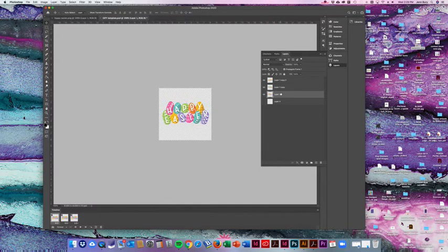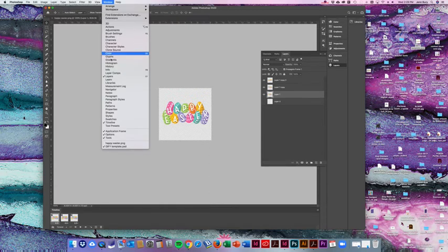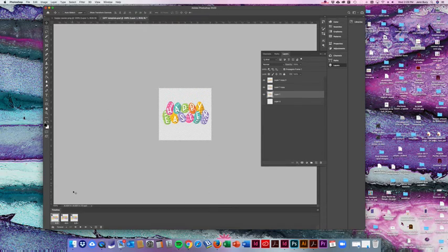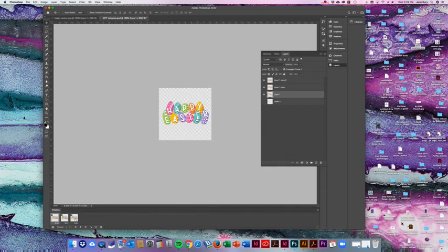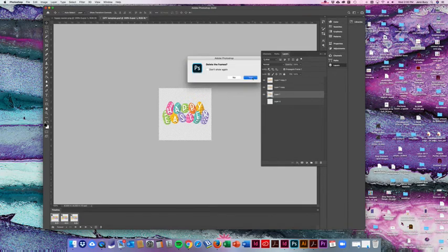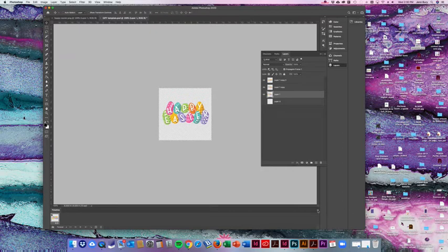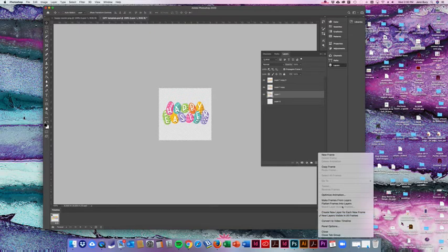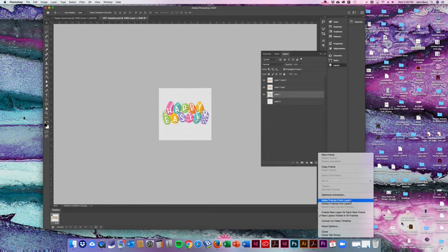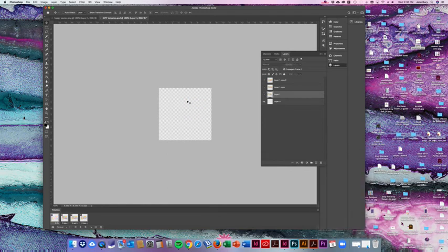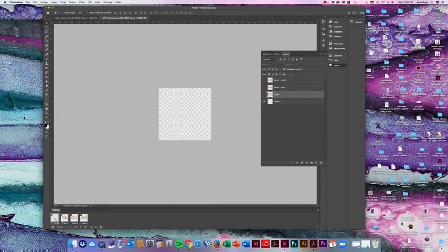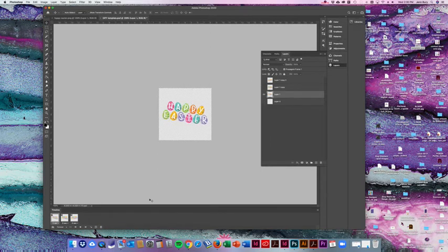Once you have your layers the way you want them you'll go up under Window, Timeline and it'll bring this screen up at the bottom. If images show up here if you hold down Shift and select them all you can trash them. Then come over here and say make frames from layers. If you have a blank layer or a layer that you don't want to use you can simply select it and trash it and the layers that you want to keep will remain.